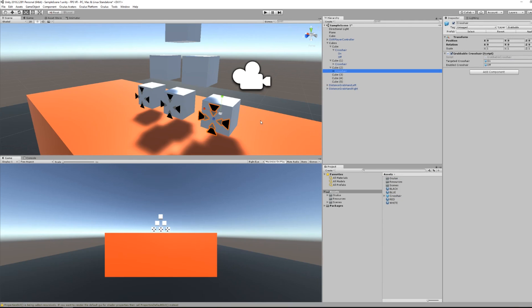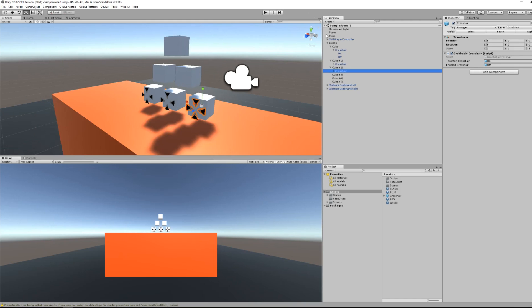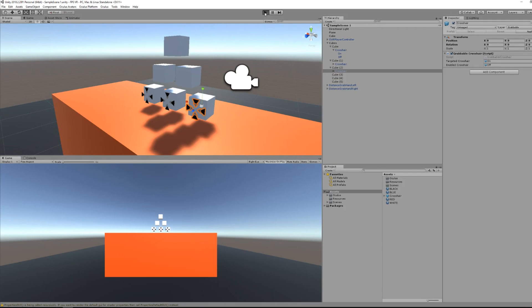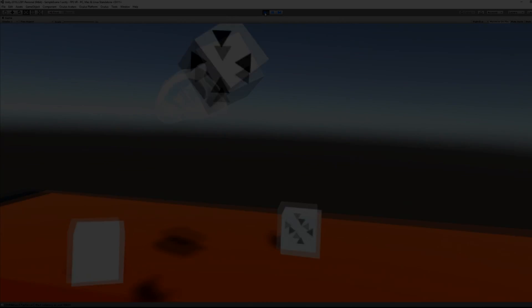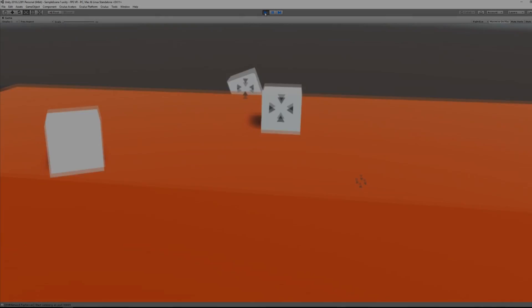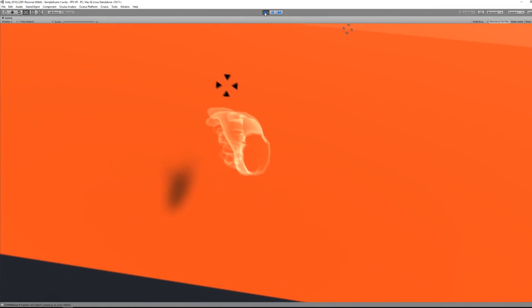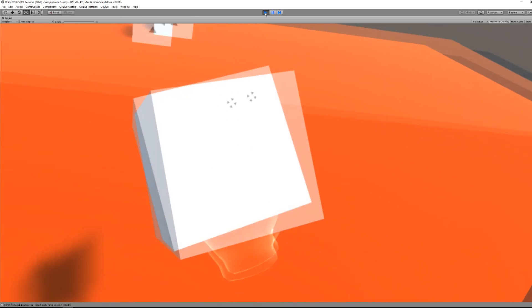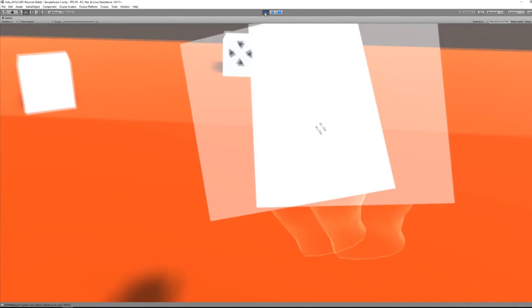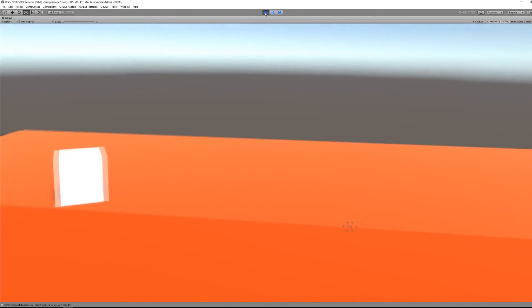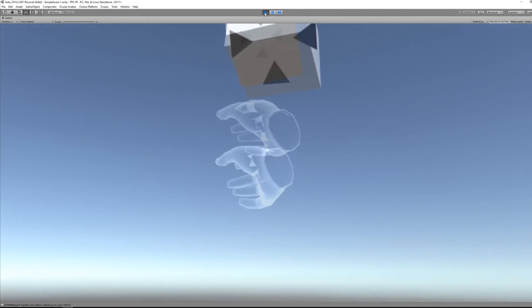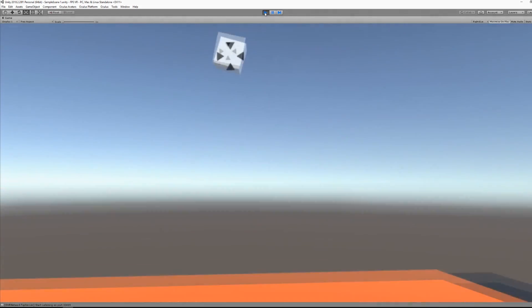I can make a prefab from this crosshair and I will drag it to the object I want to have a crosshair. And now you can see that I'm able to grab the object, but the crosshair is appearing behind the cube, which is really handy if you are not able to look directly at it.